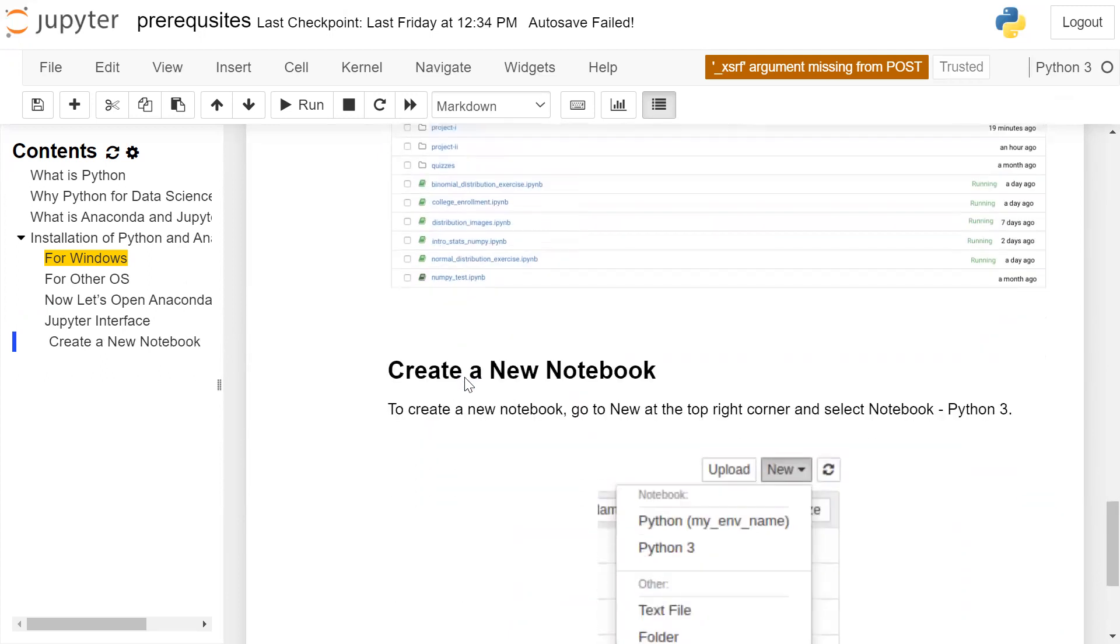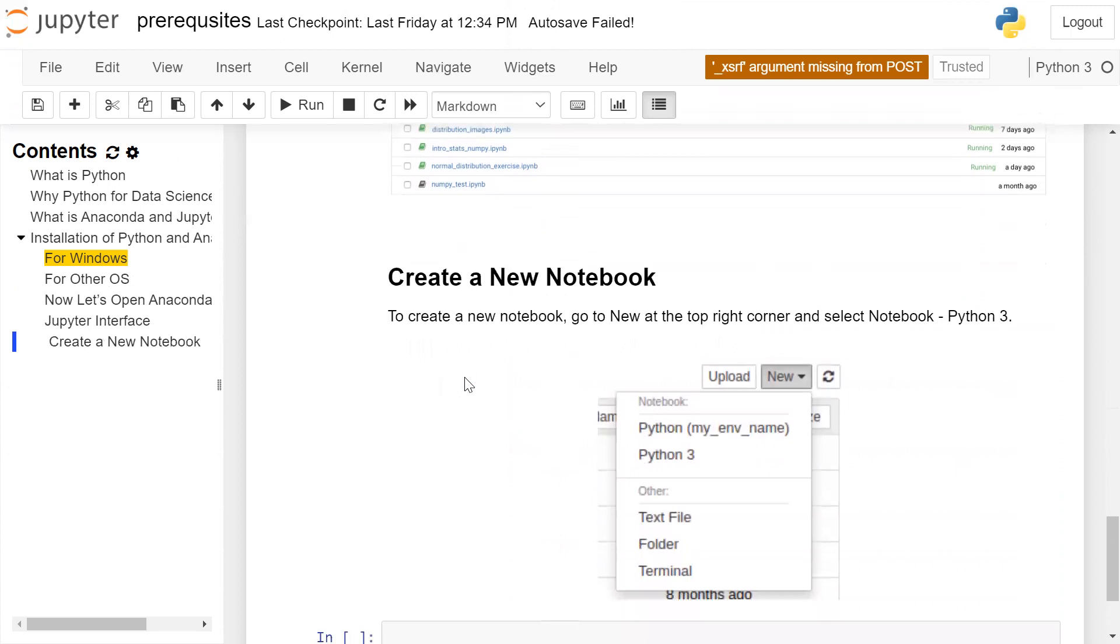Now, we want to create a new Jupyter notebook. To create a new Jupyter Notebook, you have to go to new on the top right corner and select Python 3.